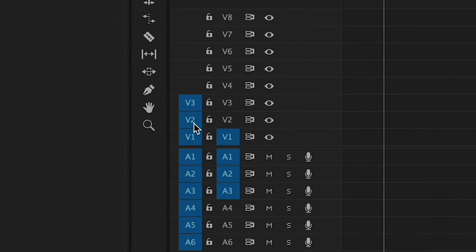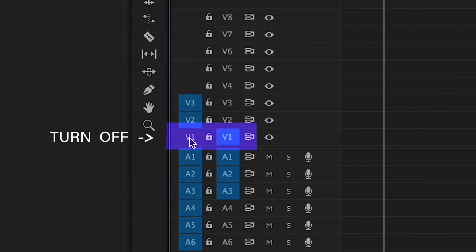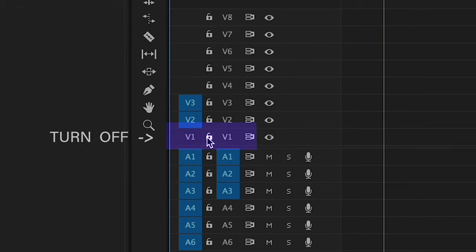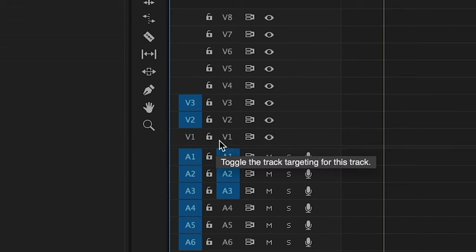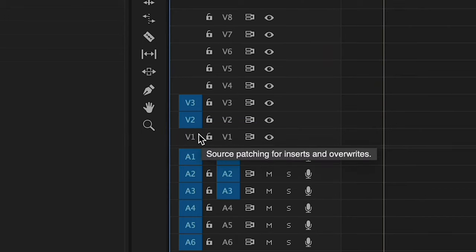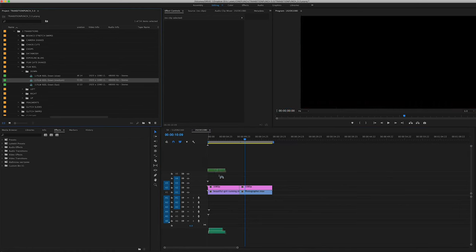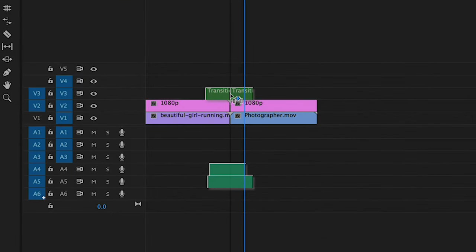Right in the timeline, you're going to see your Video 1, Video 2, Video 3 tracks. We just want to make sure our Video 1 tracks are turned off. And now, you can just drag and drop your transitions. As you drag and drop your transitions, you're going to see a cut point. This cut point is where you want to place your transition between your two shots.